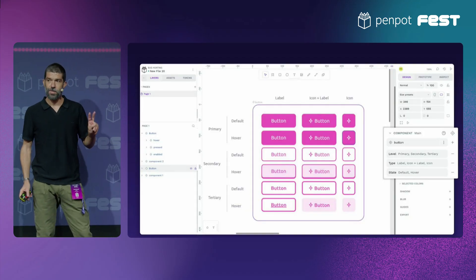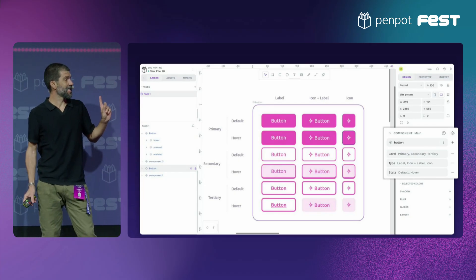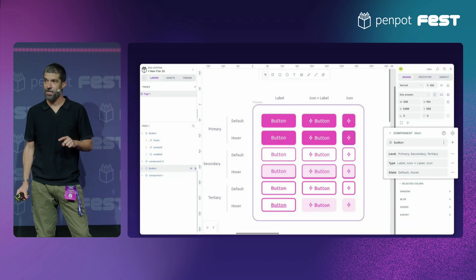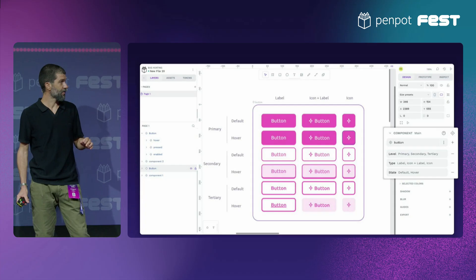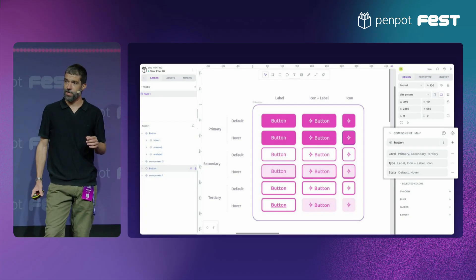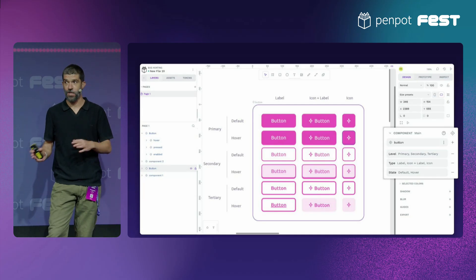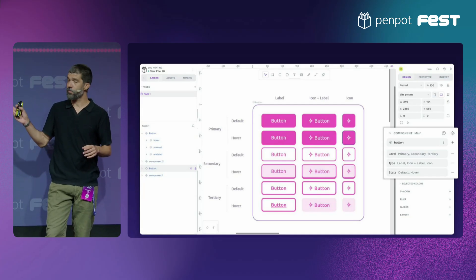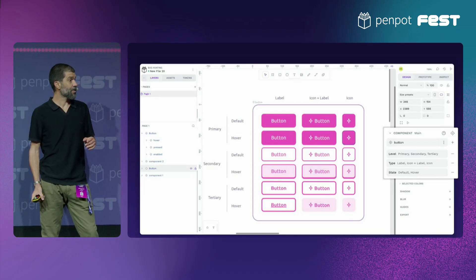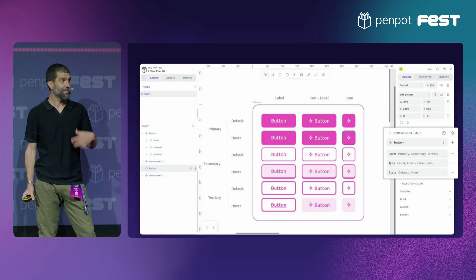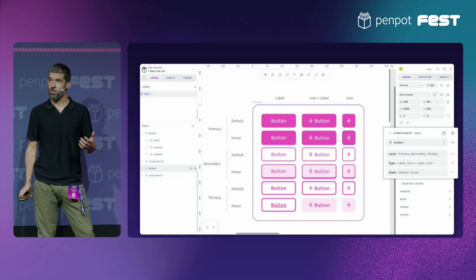Only two weeks ago, we released Penpot variants. And since then, we already have extremely positive feedback — like tons of positive feedback. We also know already about teams that are migrating their design systems from other tools to Penpot because they were waiting for this very specific feature. And we also have data that shows that variants are already being used on a daily basis by a great percentage of our user base.